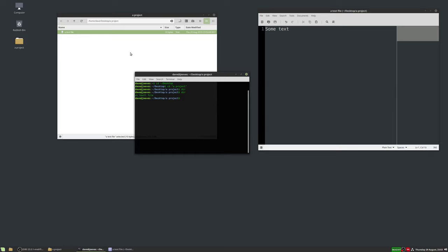So far we've created a folder, added a text file, and put some text in it. Now we're going to use our first Git command — all Git commands start with the word 'git'. We want to turn this folder into a Git repository, so we type 'git init'. That's short for initialization. I hit Enter and it says 'initialized empty git repository' in that location.